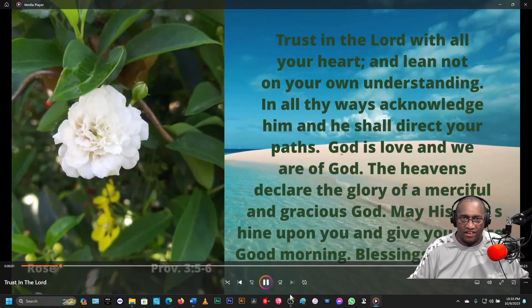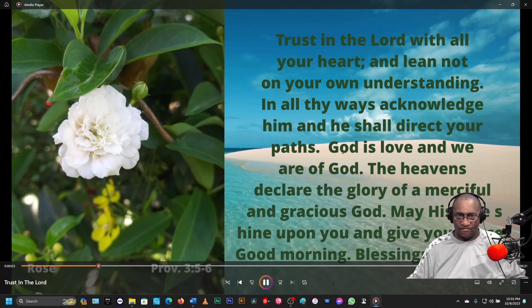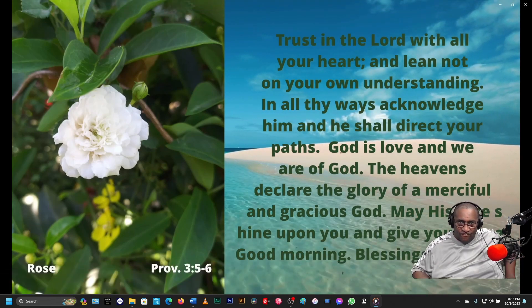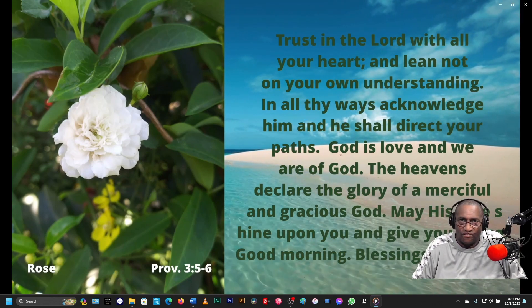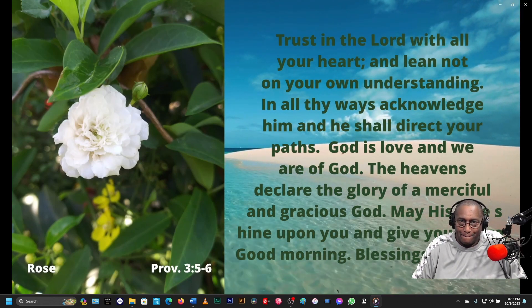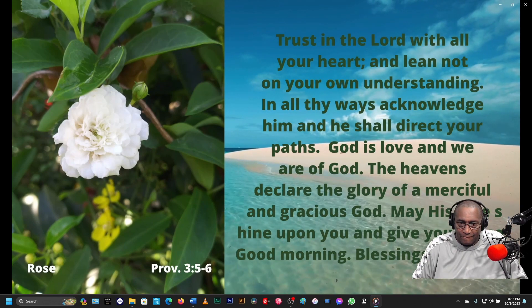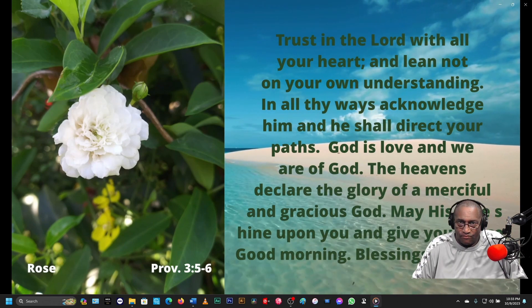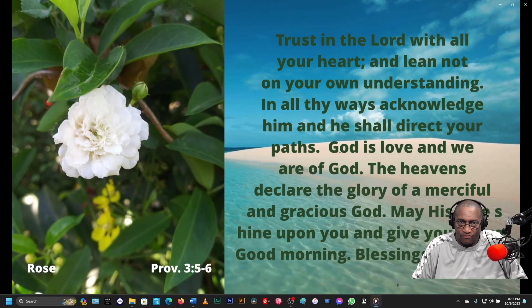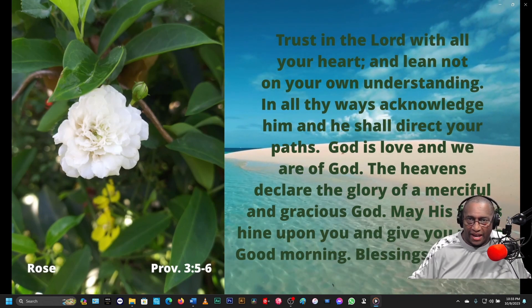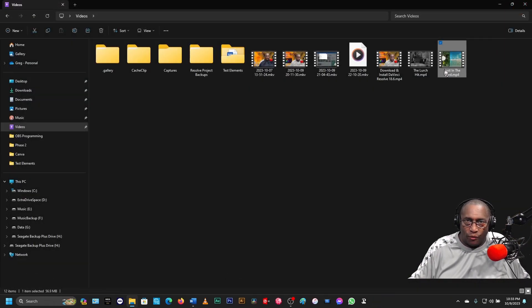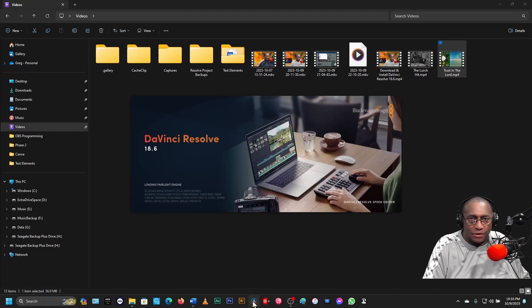Trust in the Lord with all your heart and lean not on your own understanding. In all thy ways, acknowledge him and he shall direct your paths. God is love, and we are of God. The heavens declare the glory of a merciful and gracious God. May his face shine upon you and give you peace. Good morning. Blessings. Stay safe. I see a problem right here — so now we go back and open DaVinci Resolve once again. I made a mistake.